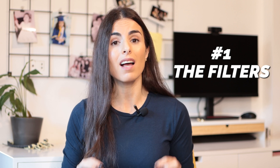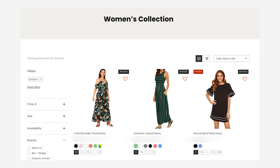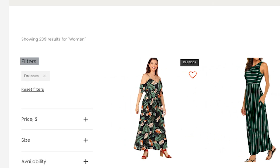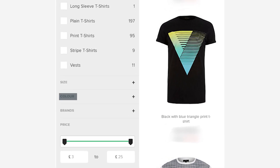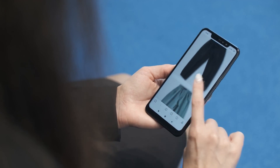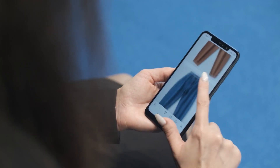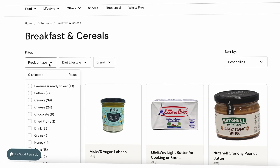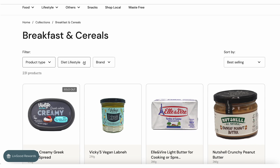Filters are extremely important because when a customer lands on a collection page, they usually use filters in order to find what they are searching for. For example, if you have a clothing store, having filters like colors, sizes and styles will help your customers navigate your collections. If you have a grocery store, you can use filters to allow customers to search by product type, by brand, by lifestyle, by diet style, and so on.